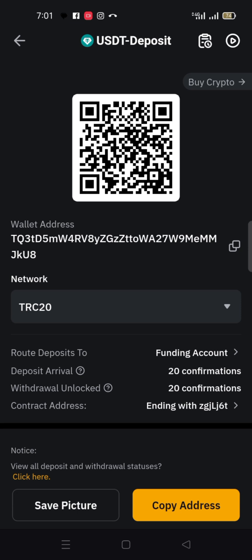Once they send money to that address, you will receive it immediately. It's as simple as that. If you don't understand it, watch the video over and over again — you are going to understand it. It is very, very simple. You want to receive USDT under the TRC20 network — that's all.